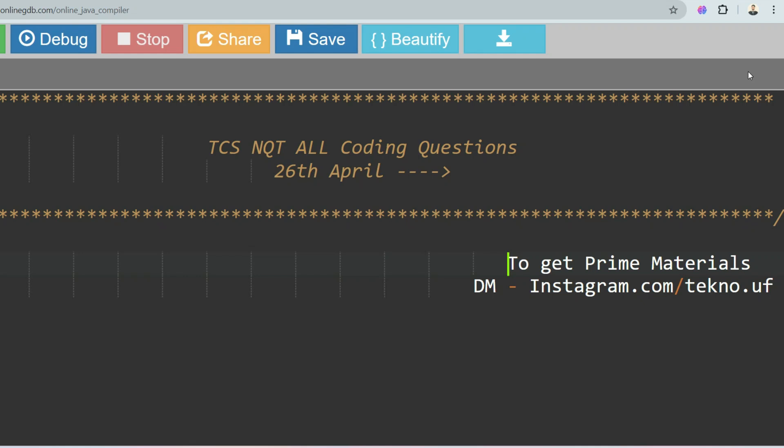Hello, dear family members. Believe me, today's session will be very helpful to you because today I'll share all the coding questions which were asked in TCS NQT from 26th April up to now. As you all know, in TCS NQT the coding questions are mainly asked from strings, arrays, matrices, and hashmaps — this year also they have asked from those topics.